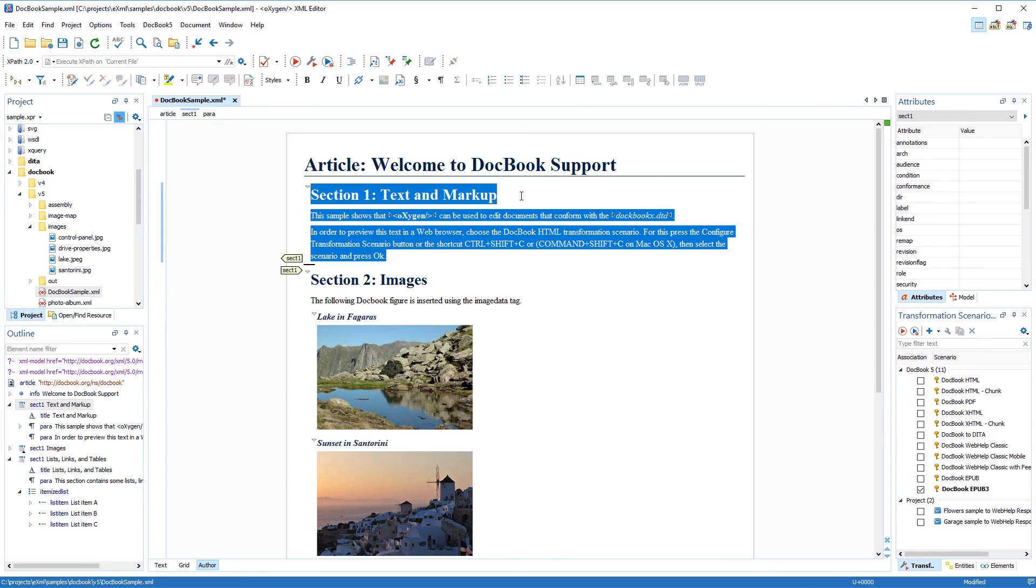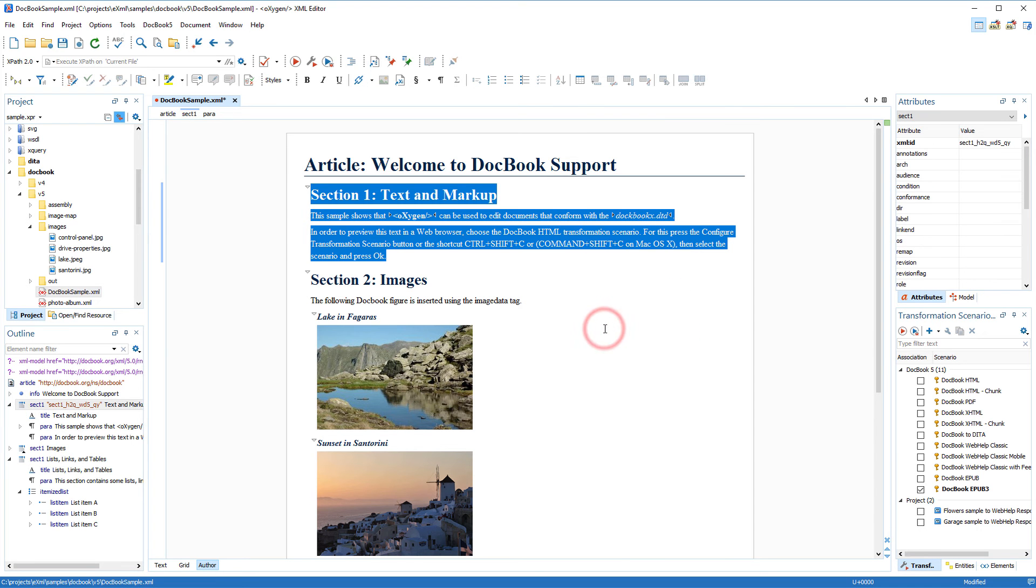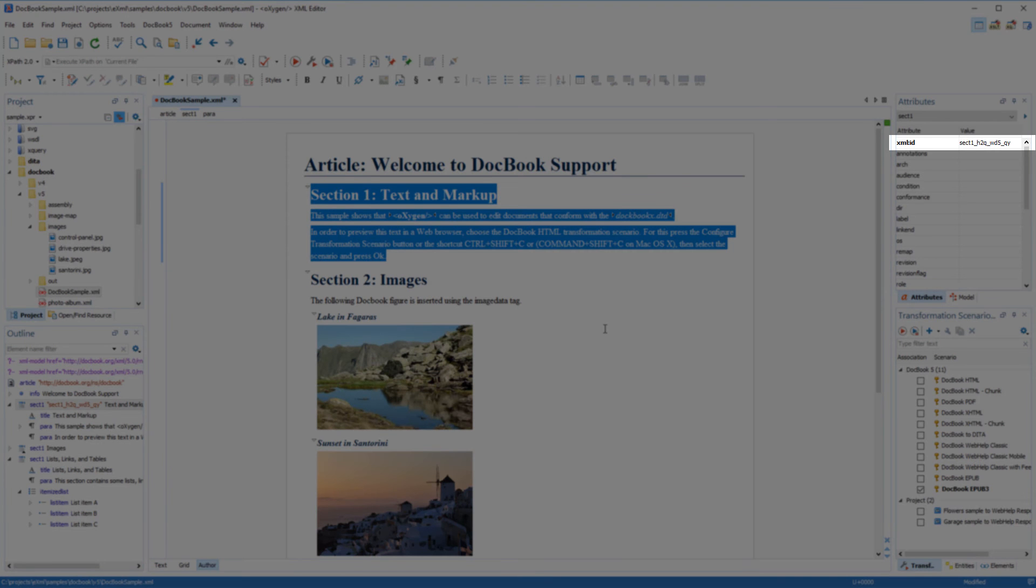First, I can select the element, right-click anywhere in the main editing panel, and select Generate IDs. This generates a random ID for the currently selected element.